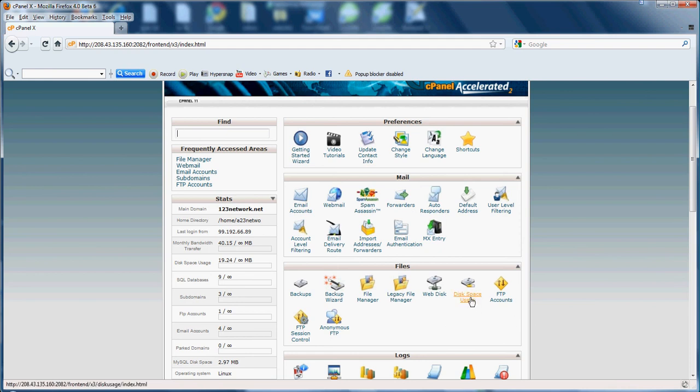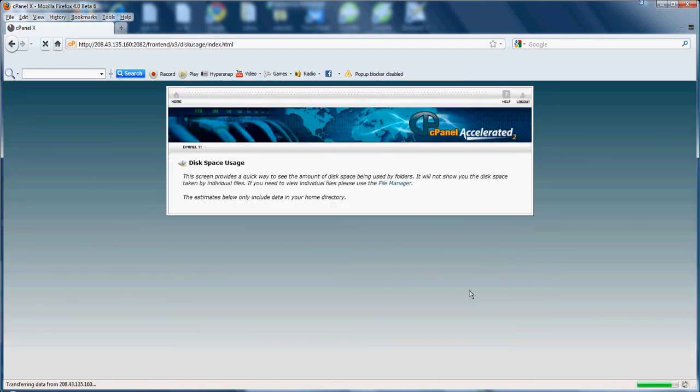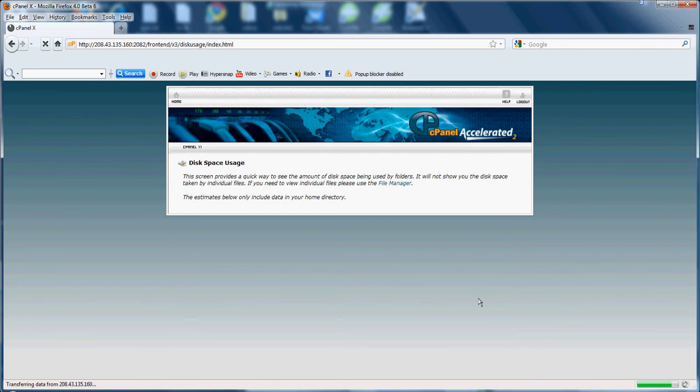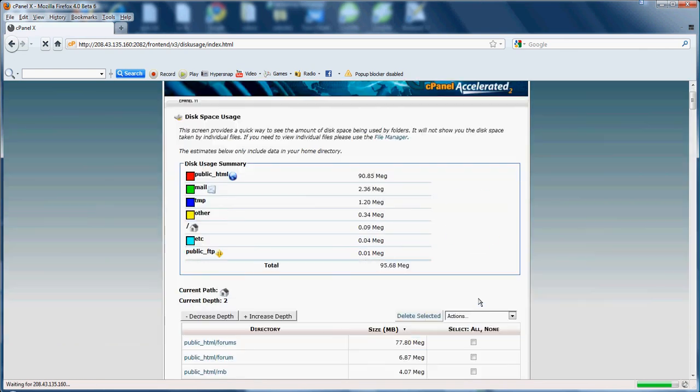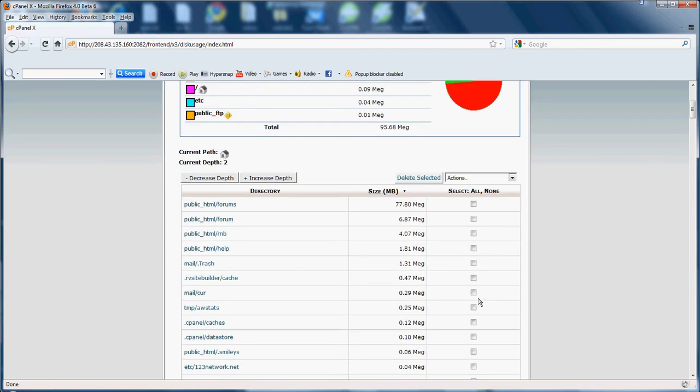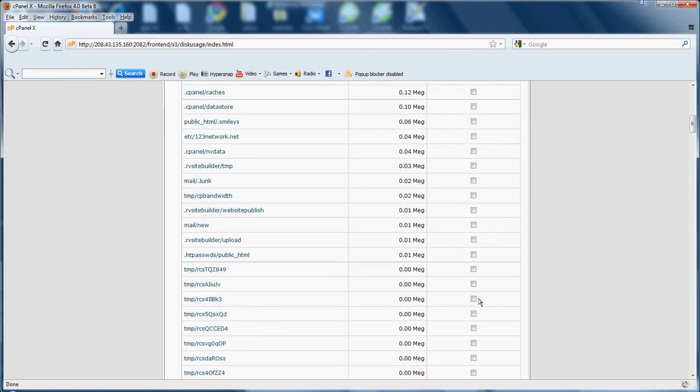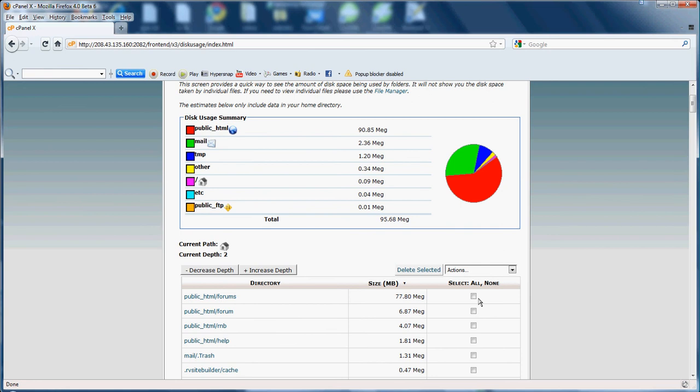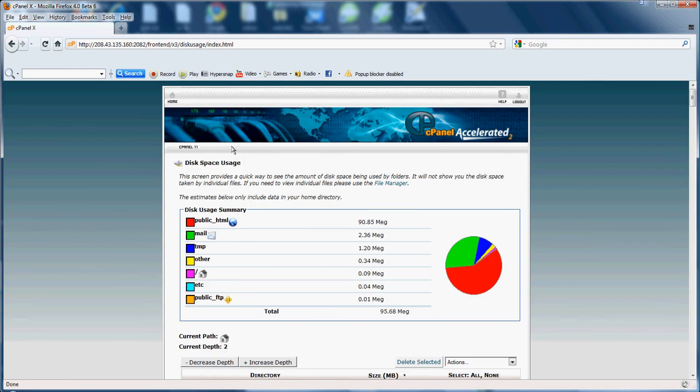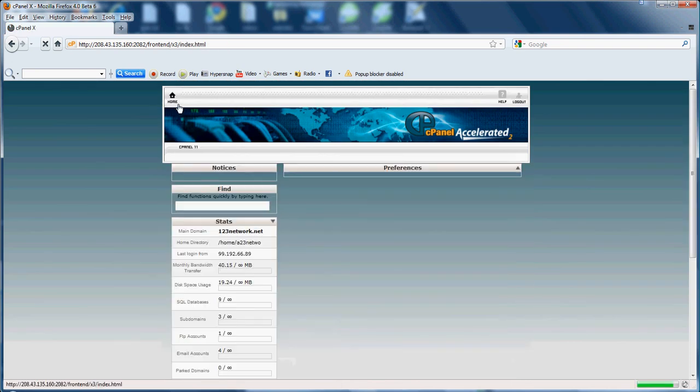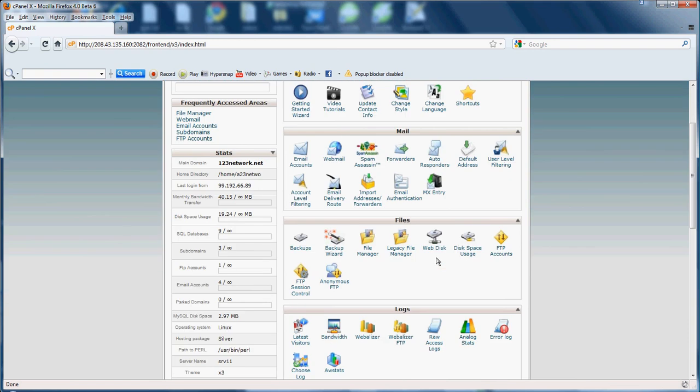Now disk space usage. Disk space usage just basically shows the amount of disk space being used by the folders. It won't show the amount of disk space being used for individual files, but it will show the disk space being used for individual folders. As you can see, the public HTML is using 90.85 megs. So it's pretty simple as well. Most of the stuff in the cPanel would be common sense, but for those of you who don't know, I'm giving you a quick run through everything.